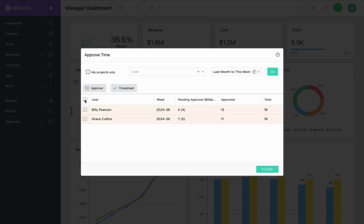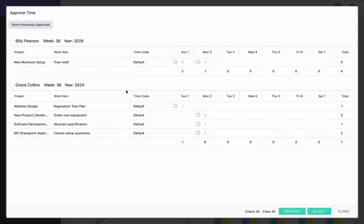We can select all these entries and mark them as approved by clicking on this Approve button. Or you can look at the time entry details in the weekly timesheet format by clicking the timesheet button.